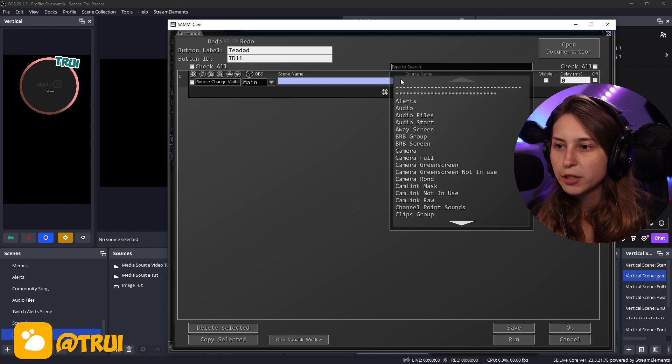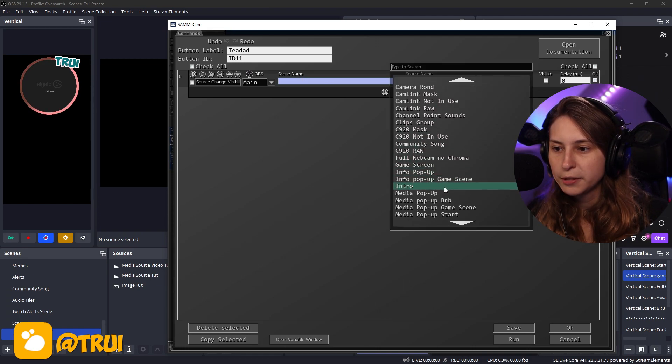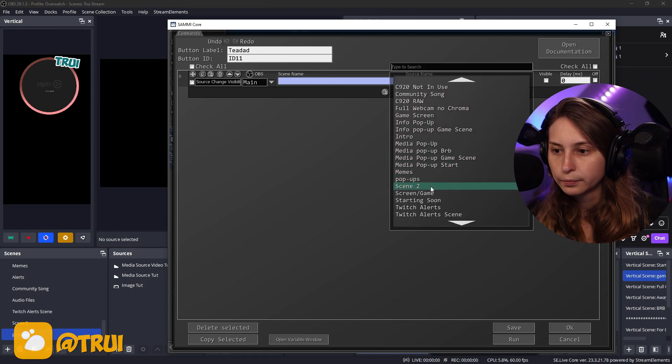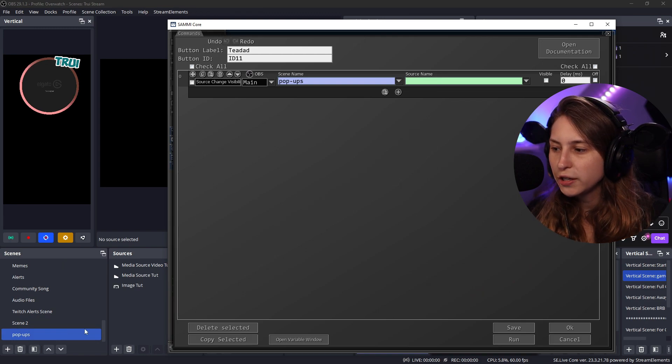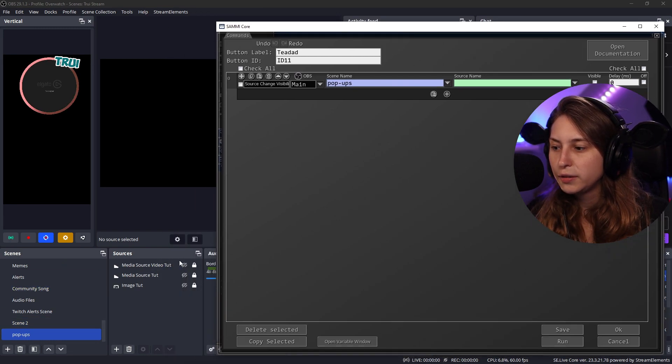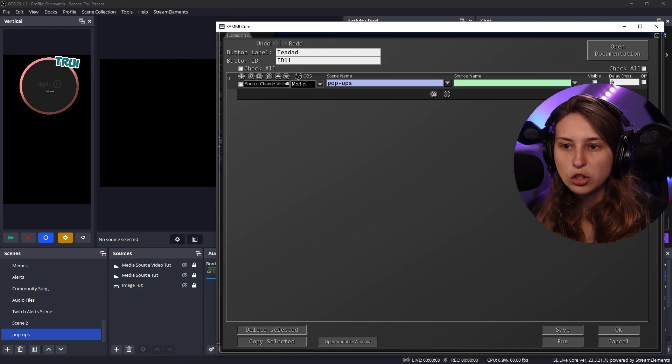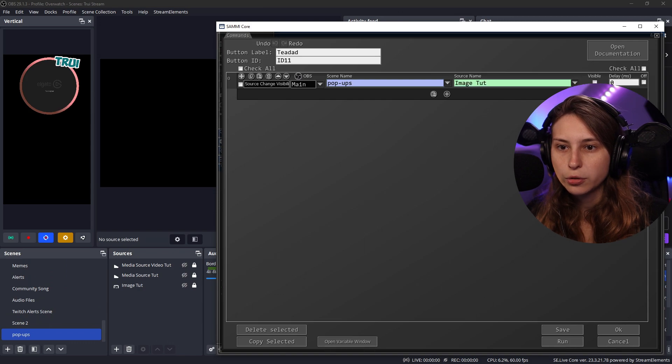So the scene name was popups. So we're going to search popups. Popups. And the source name was image tutorial. Image tutorial.